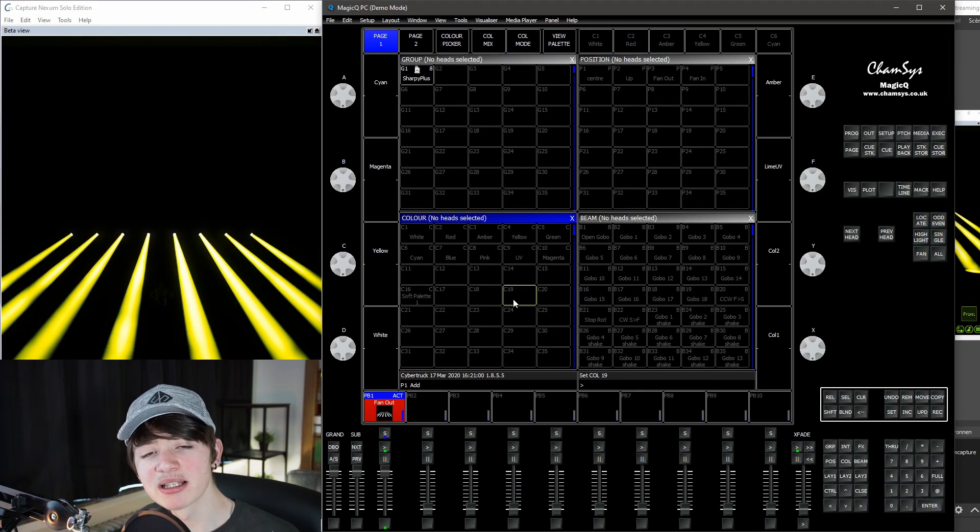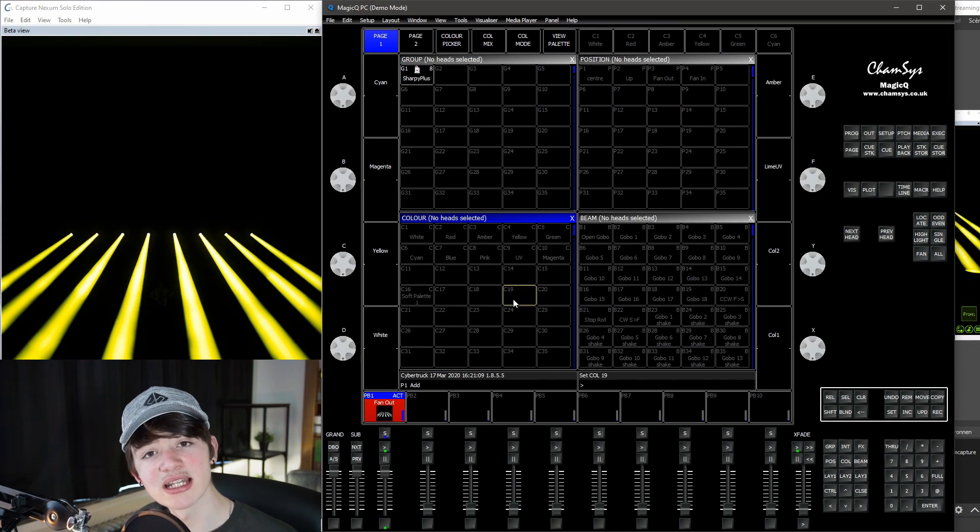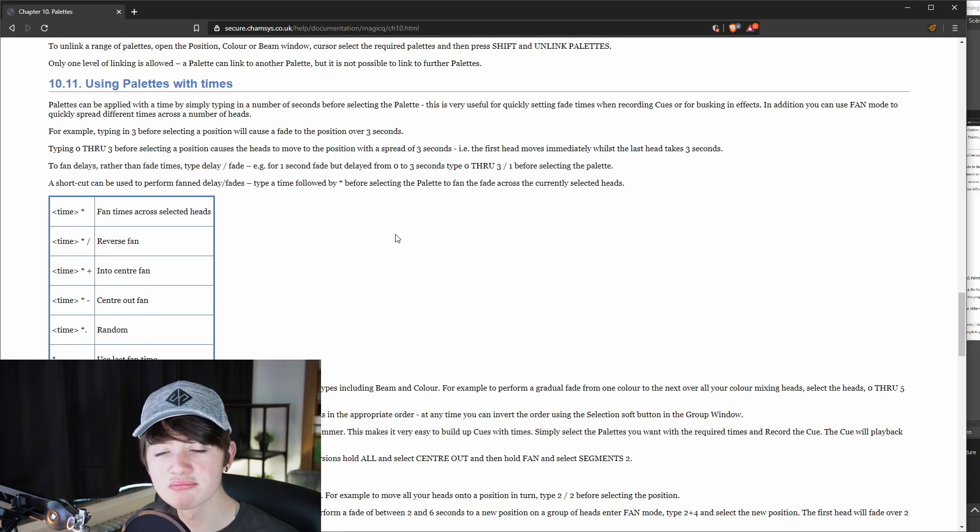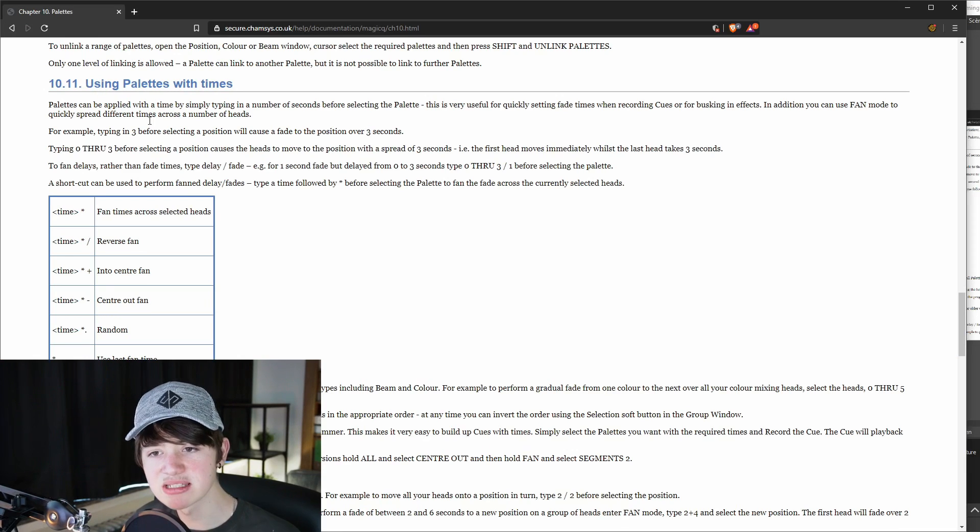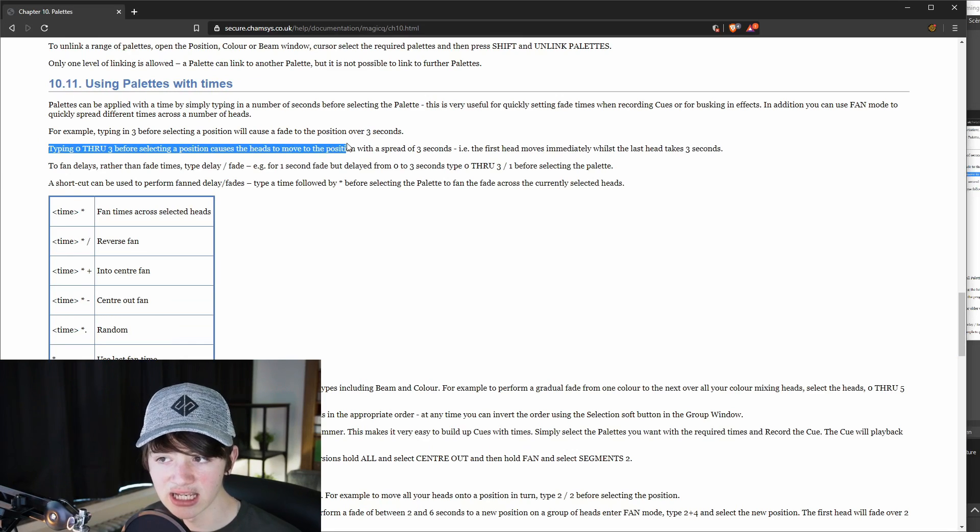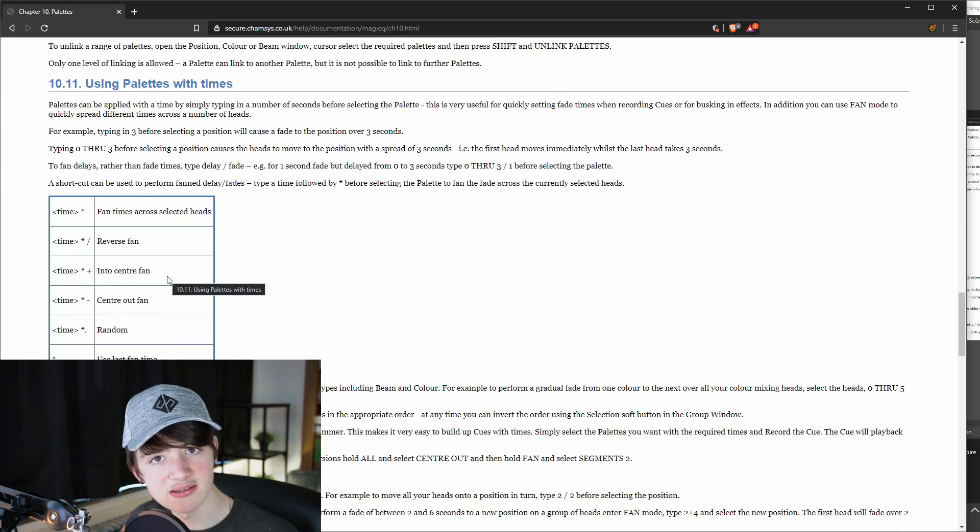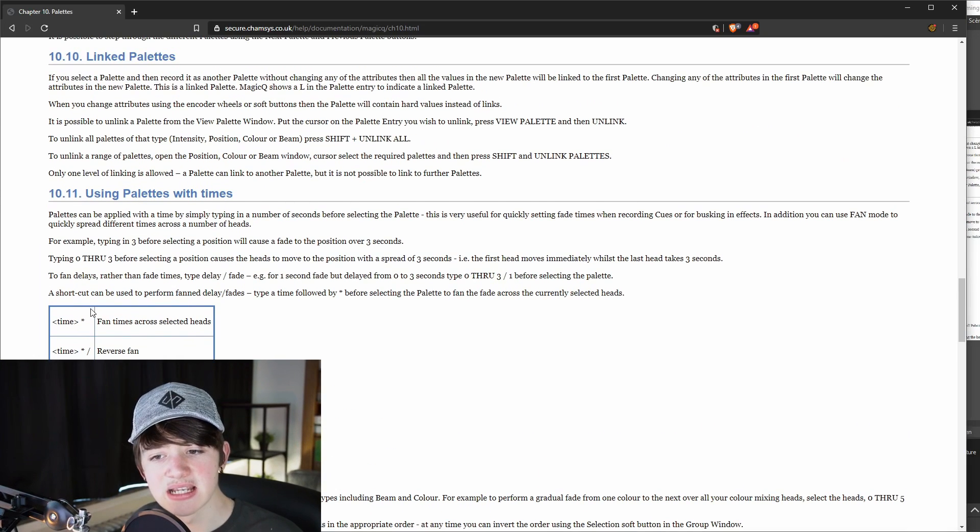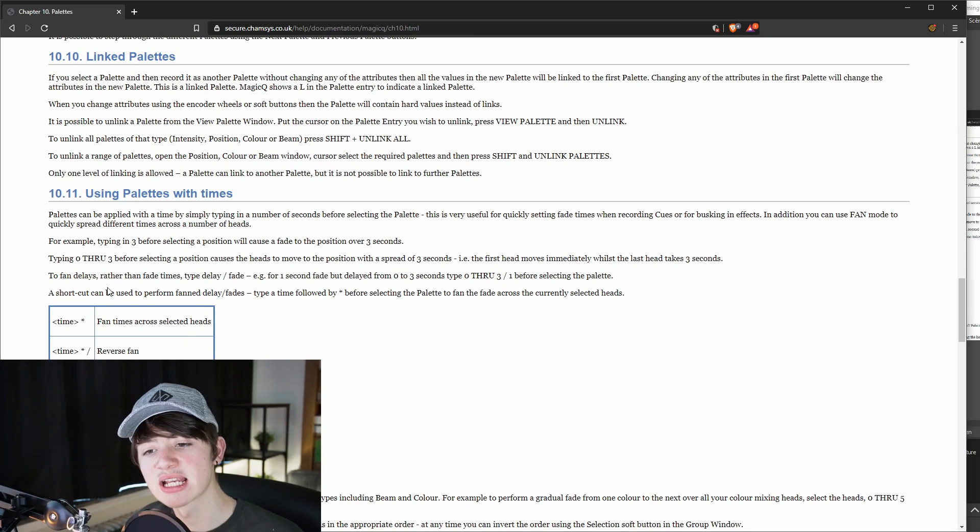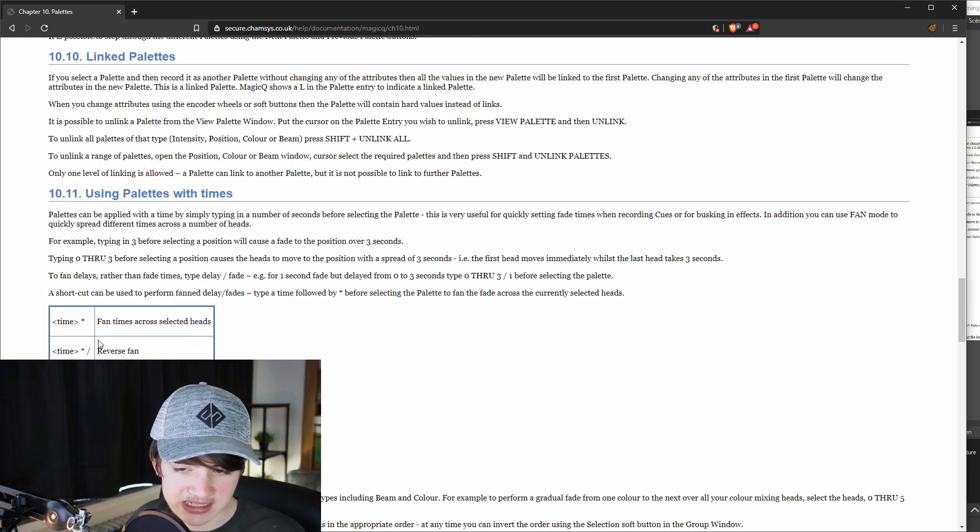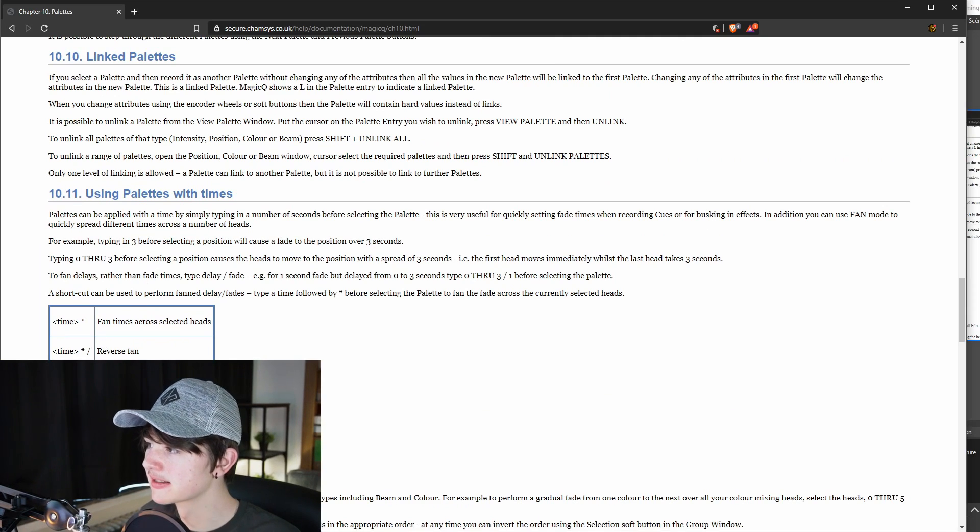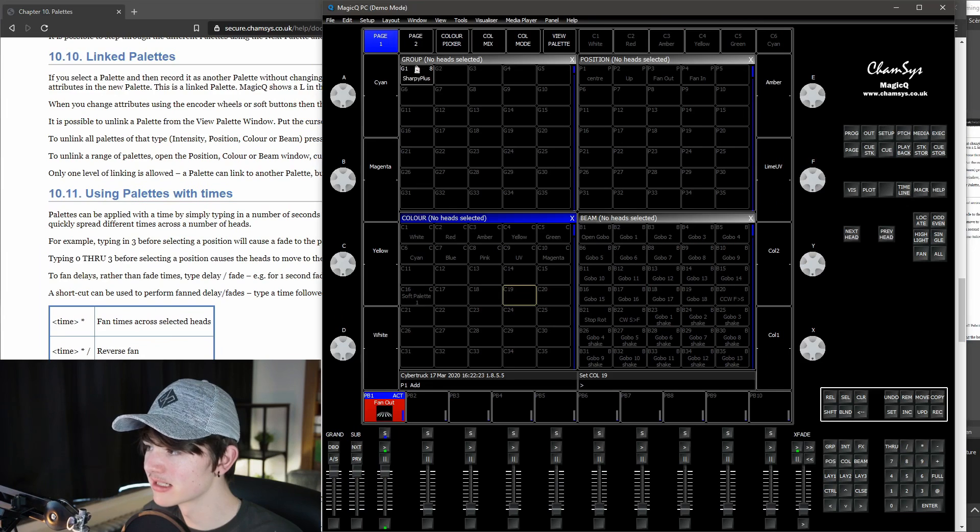So soft palette directions work with advanced palette timings. If you don't know what that is, I will link this page down below. And if you scroll down to the 10.11 using palettes with times, you will see this graph and this explanation. We can use all of this to create different directions and timings for soft palettes. So as you can see how this works, you set your time, for example, one, which will do one second and then asterisk or asterisk slash or whatever you want. I always do one second for my directions.